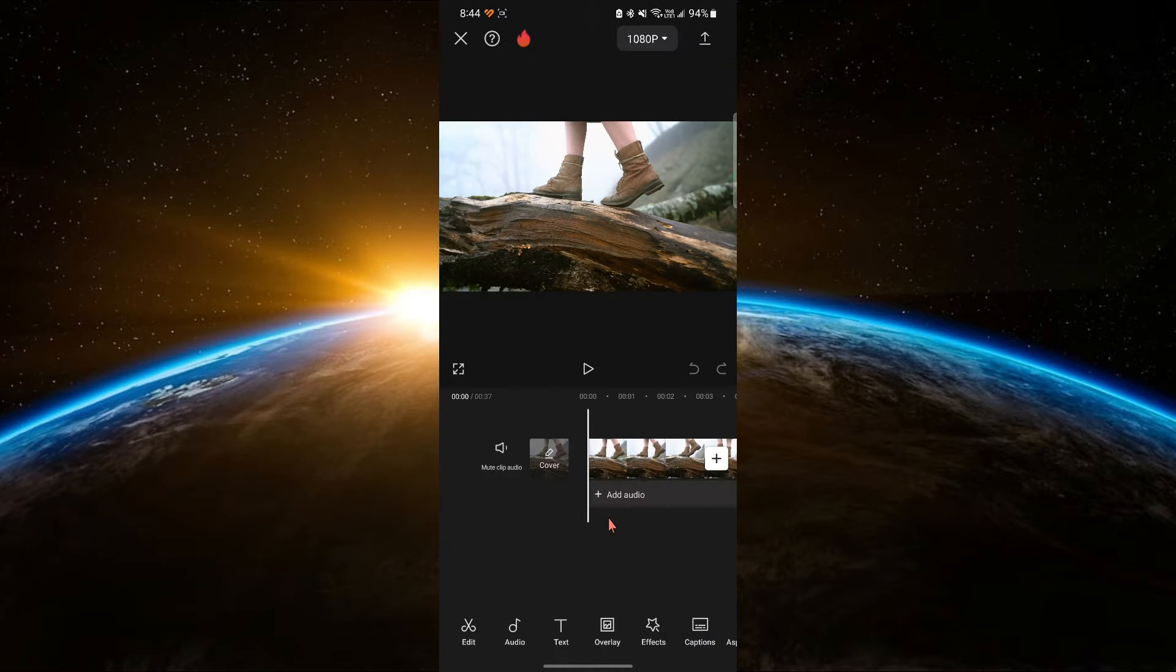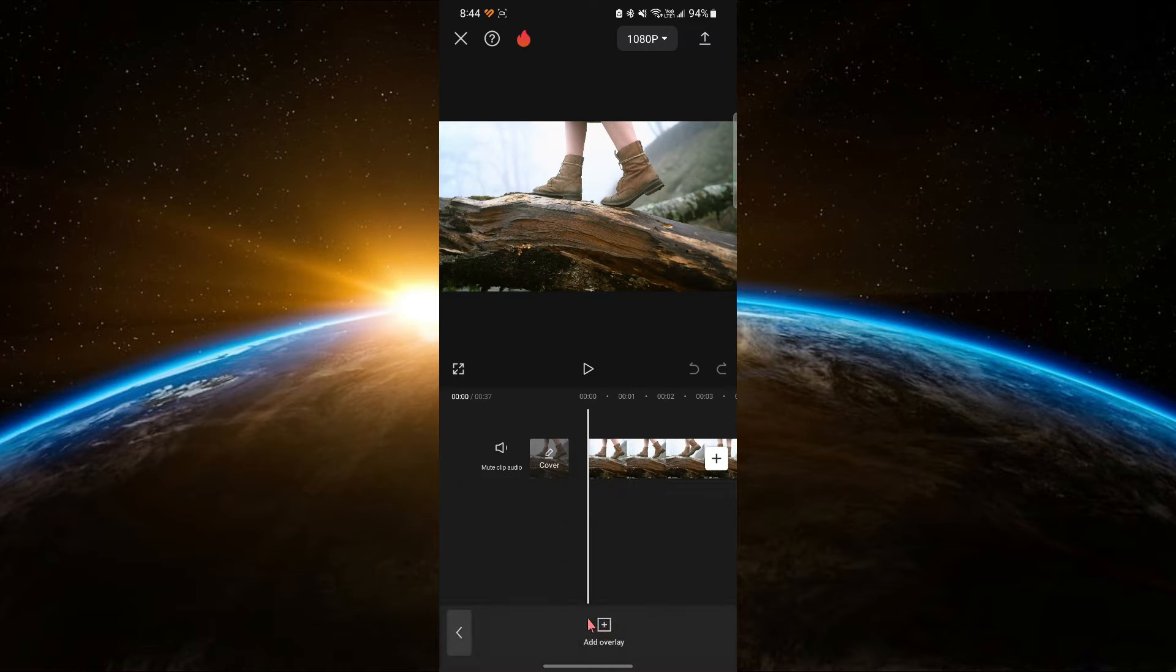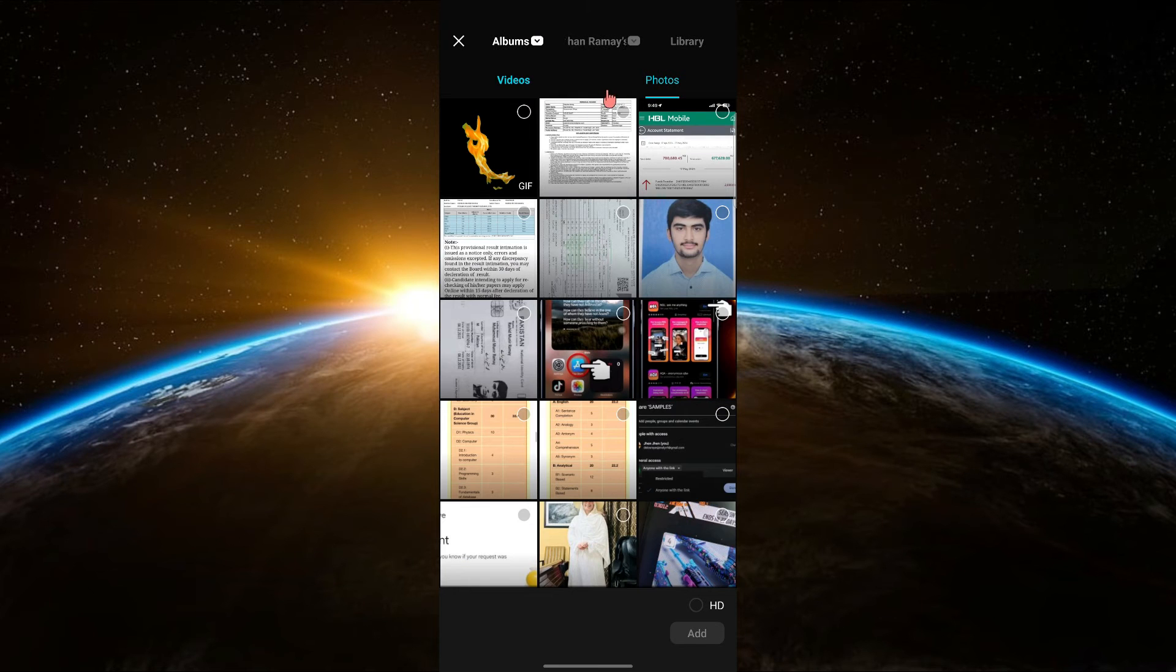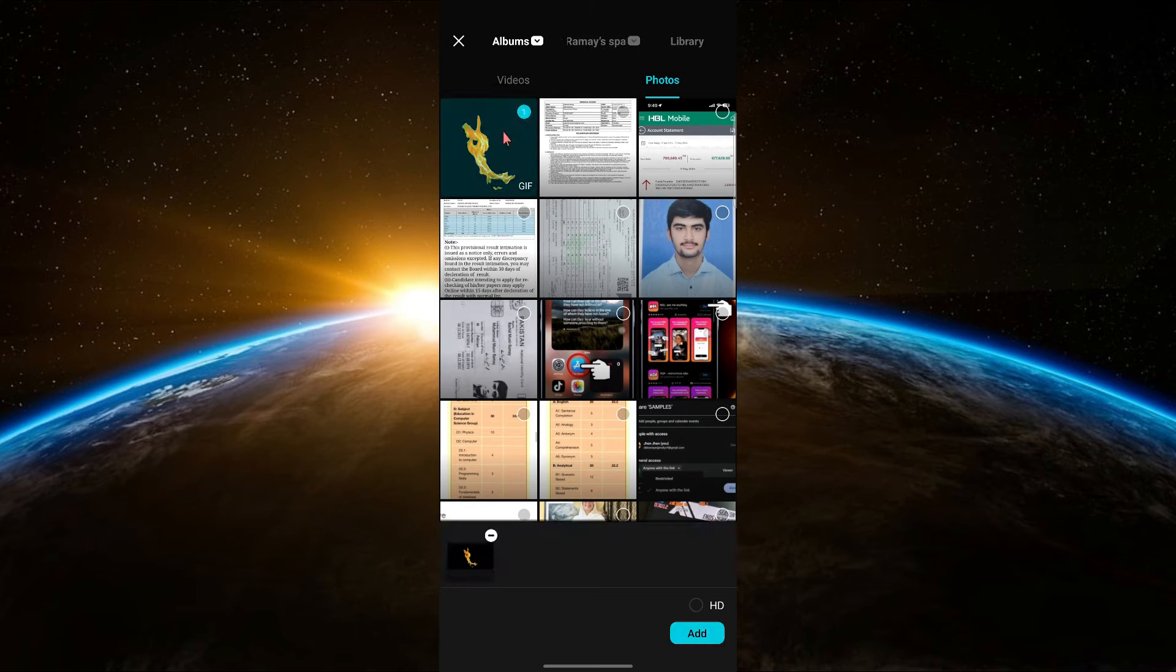Next, we need to add the flame effect. Tap on the overlay option and then select add overlay. Now select your flame video.